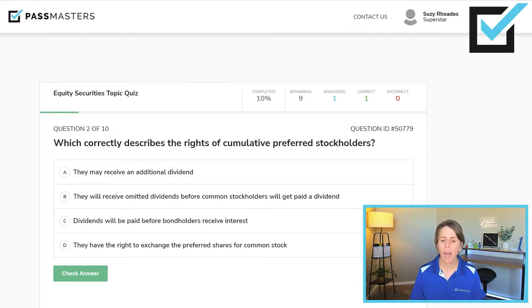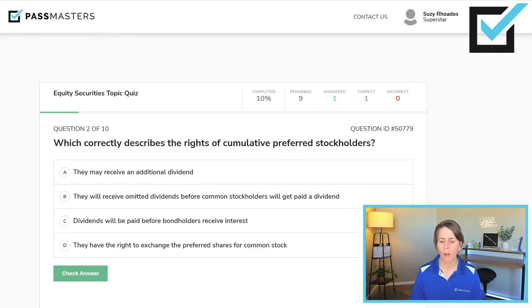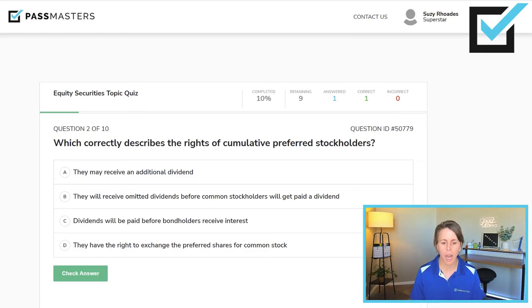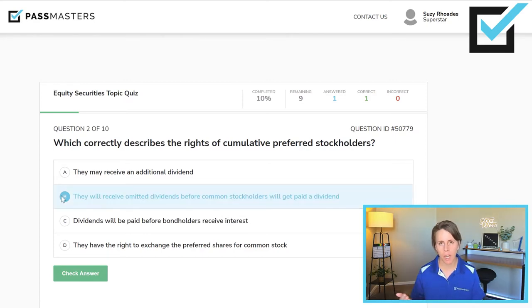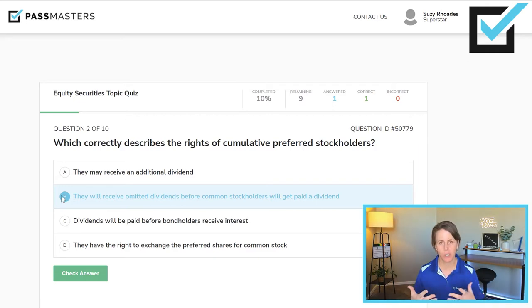Which correctly describes the rights of cumulative preferred stock holders? Only preferred stock can have special features. The choices: they may receive an additional dividend — that's participating preferred. They will receive omitted dividends before common stockholders get paid — that's the right one. Dividends will be paid before bondholders receive interest — no, interest on bonds is always paid first. They have the right to exchange preferred shares for common — no, that's convertible preferred stock. It is cumulative preferred stock where holders receive omitted dividends before common stockholders get paid.